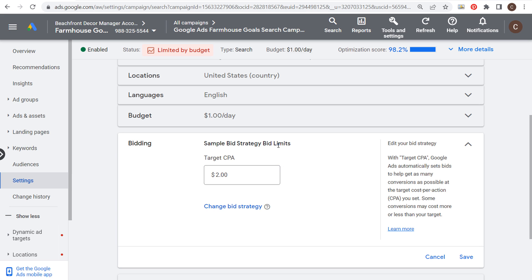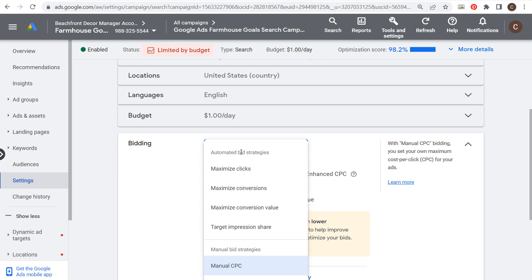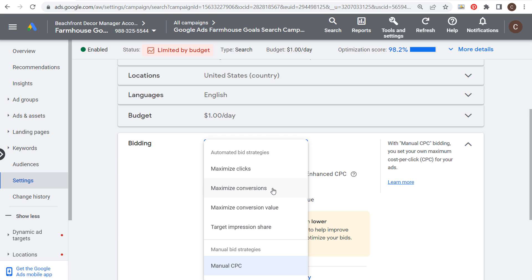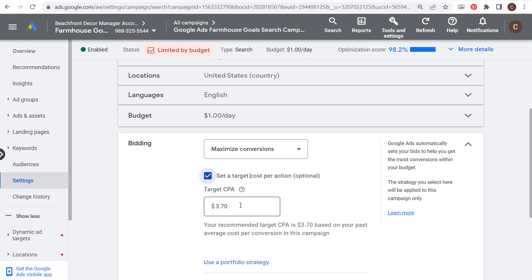What's changed a lot over the years with Google Ads is you used to set manual CPC bidding and choose to increase conversions with enhanced CPC. You'd set bids at the ad group or keyword level — so if you had a thousand keywords, you'd set manual CPC bids for every single one. Now with automated smart bidding strategies, which are considered smart bidding if they optimize for conversions — maximize clicks and target impression share are just automated, while maximize conversions and maximize conversion value are smart automated bid strategies.